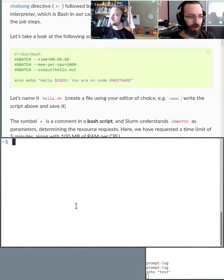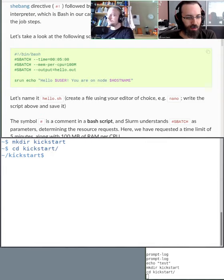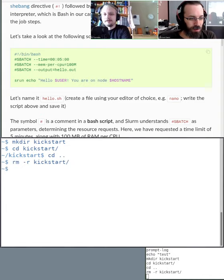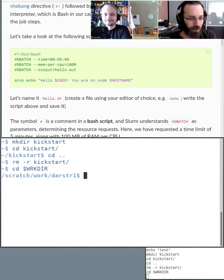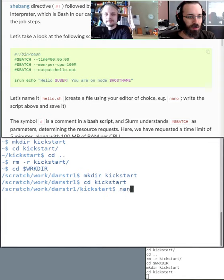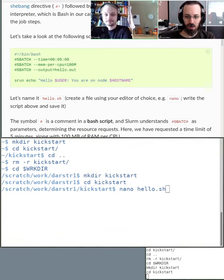To organize, I'll make a directory called kickstart. It's better to go to the work directory and work from there as a good rule of thumb. Then use nano to create the script file — for example, nano hello.sh. Nano gives you lots of feedback so it's easy to use. We'll write the contents: first line is the bash interpreter, second line requests five minutes of time, third line requests 100 megabytes per CPU.